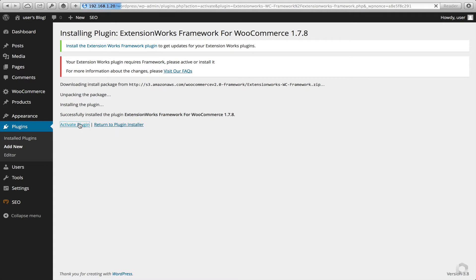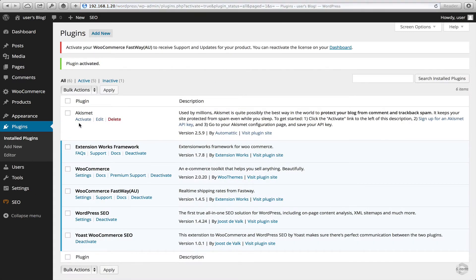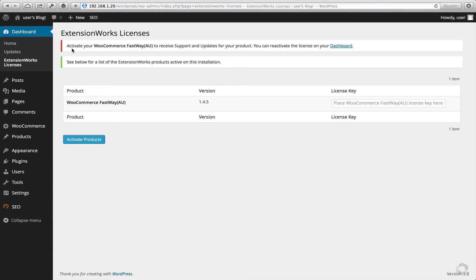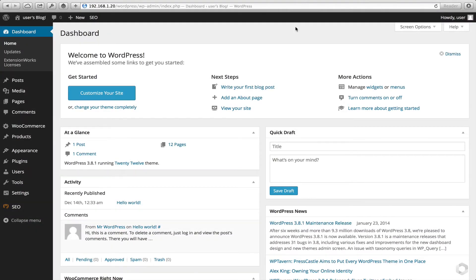Now I'll click to activate. The next part is I want to add my license key, and click on Activate. Now we've activated our plugin, it's time to set it up.